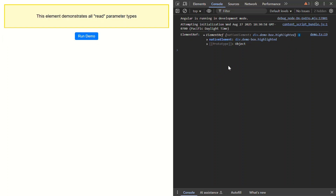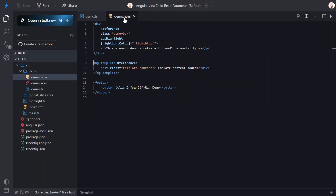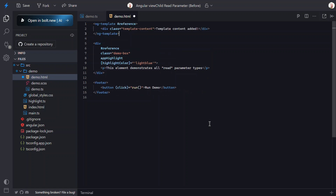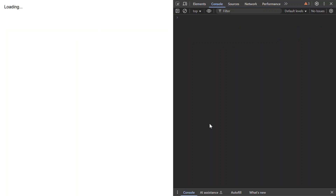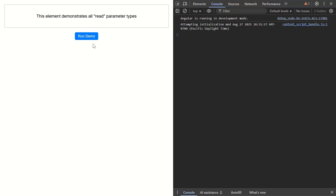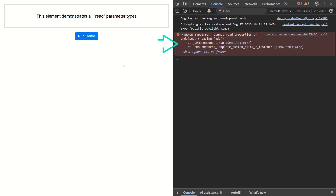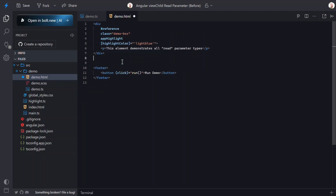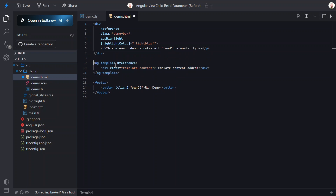Now, order still matters here. Let's switch over and move the template back before the div. Let's save and see what happens. When we click the button again, we now get an error — this is because we're trying to add a class to a comment element inserted from the ng-template, which we can't do. So just keep this in mind when using ViewChild. Let's move the template back again.